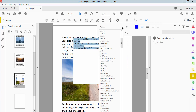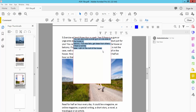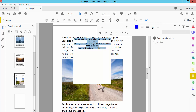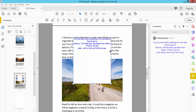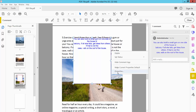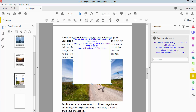You can also change the font style and alignment, and you can change the text box properties as well.